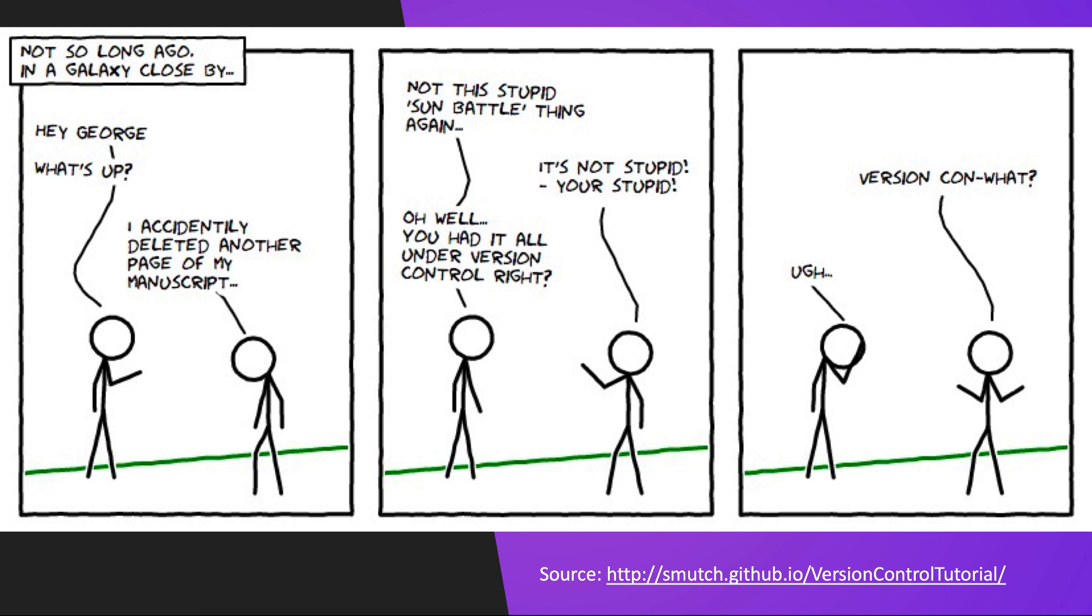Not so long ago in a galaxy close by. Hey George, what's up? I accidentally deleted another page of my manuscript. Not the stupid sun battle thing again. It's not stupid, you're stupid. Oh well, you had it all under version control, right? Version con what? Ugh.